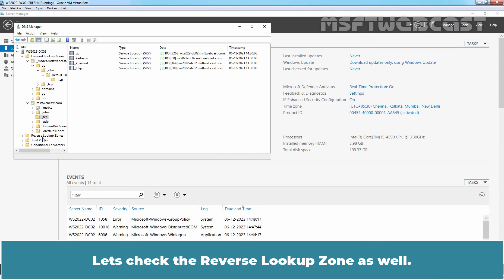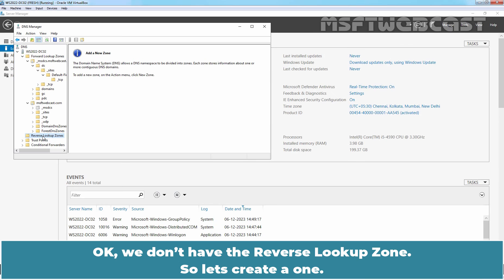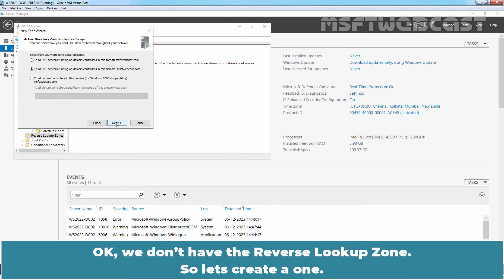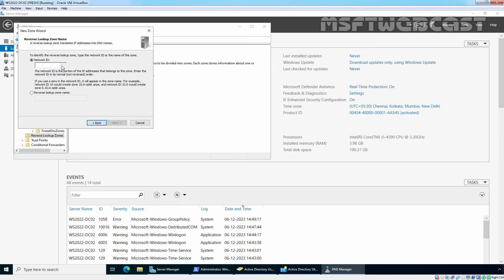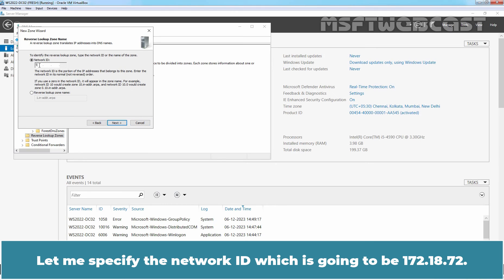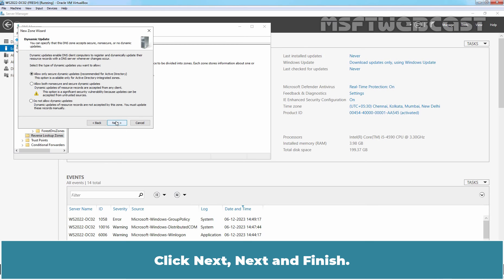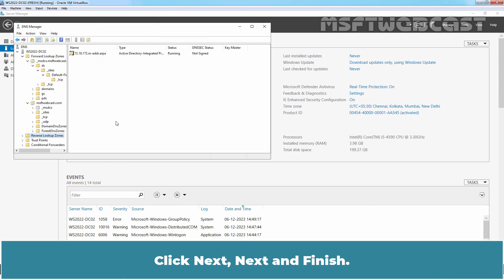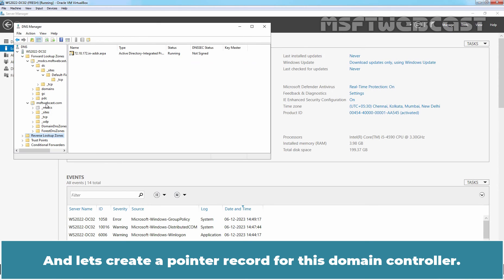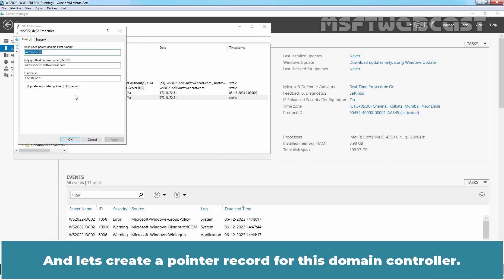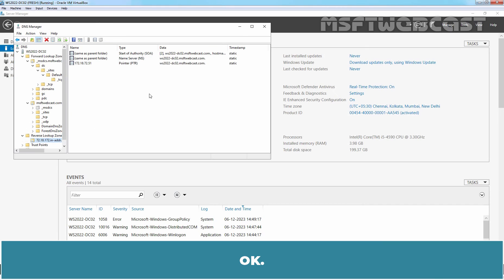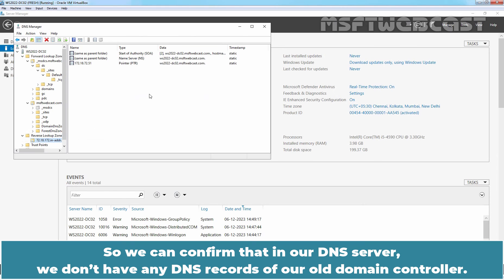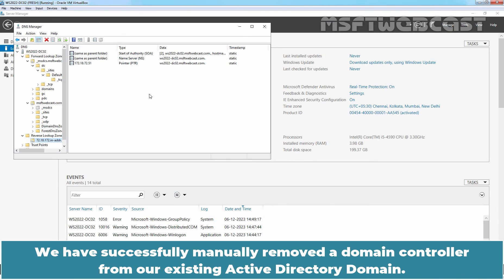Let's check the reverse lookup zone as well. OK. We don't have the reverse lookup zone, so let's create one. Let me specify the network ID which is going to be 172.18.72. Click Next, Next and Finish. And let's create a pointer record for this domain controller. OK. So we can confirm that in our DNS server, we don't have any DNS records of our old domain controller. We have successfully manually removed our domain controller from our existing Active Directory domain.